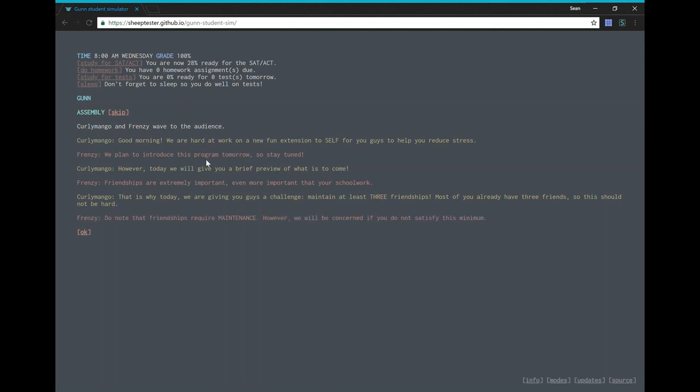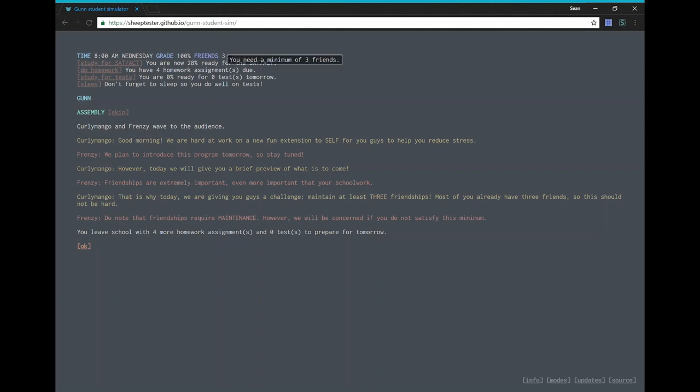Frenzy says, do note that friendships require maintenance. However, we will be concerned if you do not satisfy this minimum. Okay, so we have friends. We need a minimum of three friends. Good thing we have three friends.